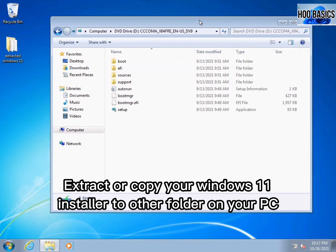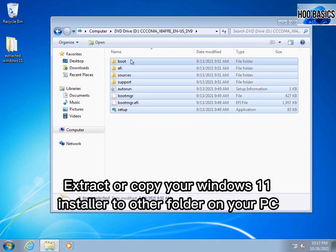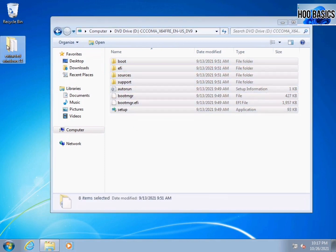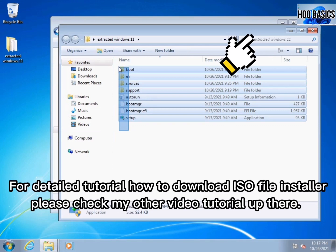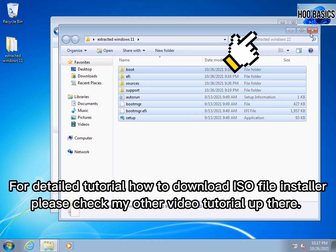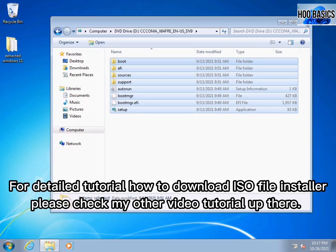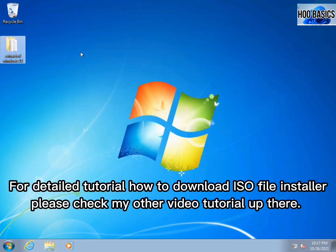Extract or copy your Windows 11 installer to another folder on your PC. For a detailed tutorial on how to download the ISO file installer, please check my other video tutorial up there.